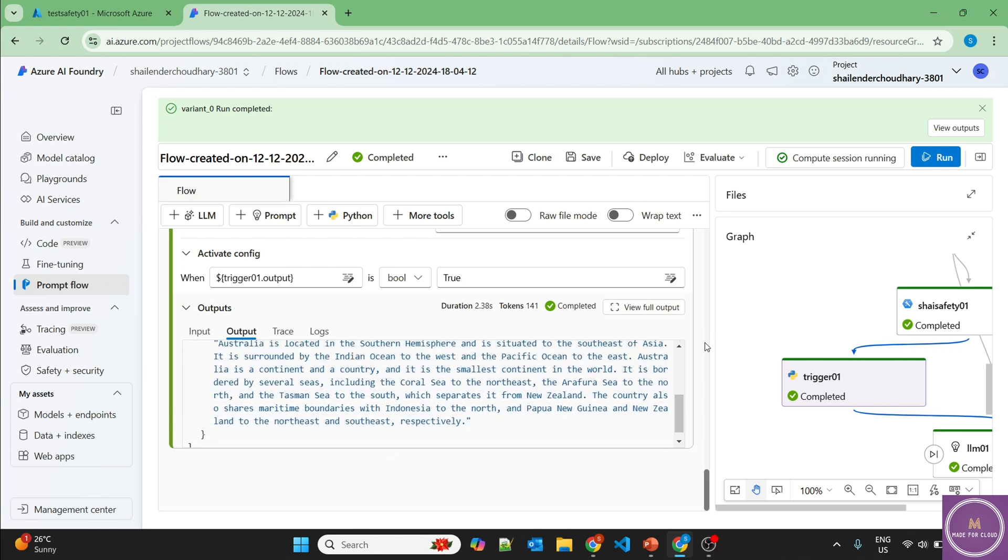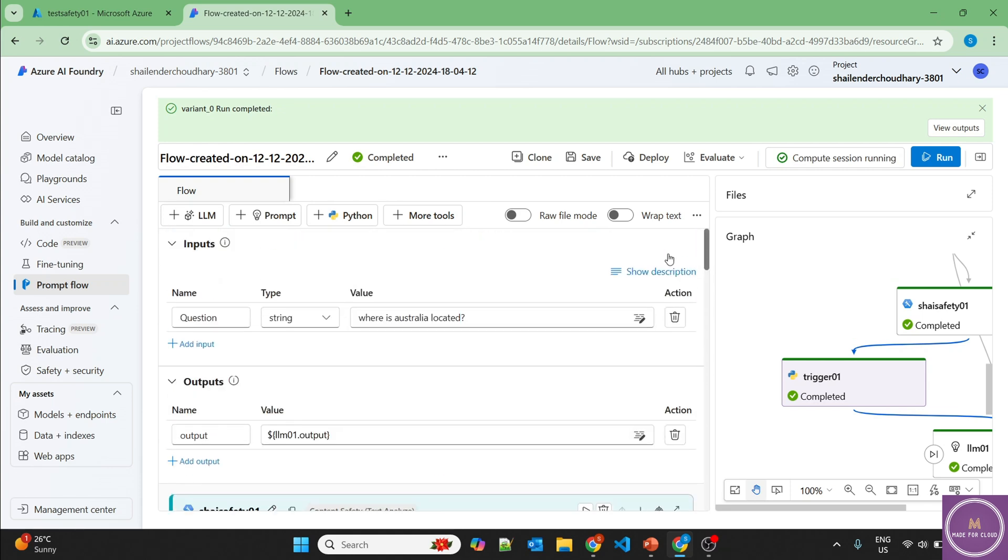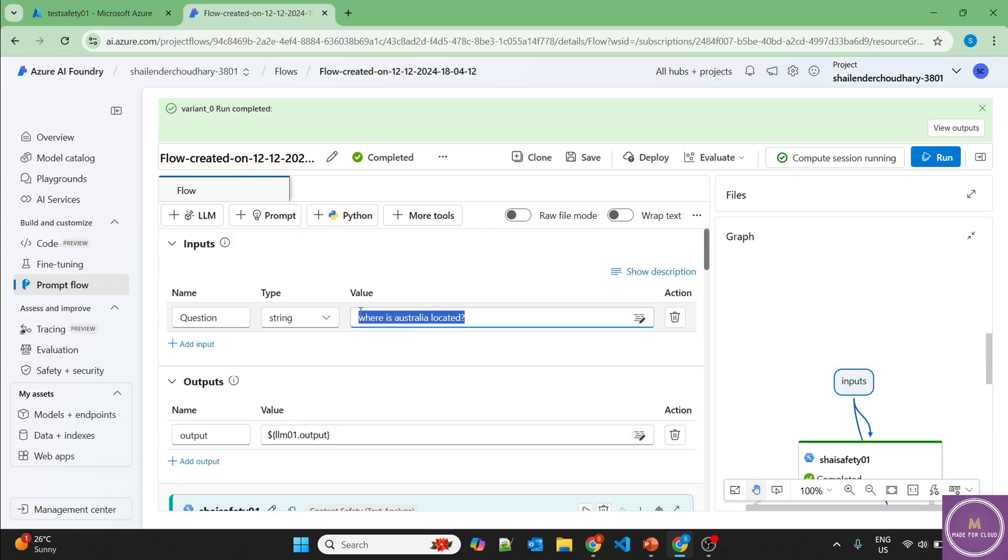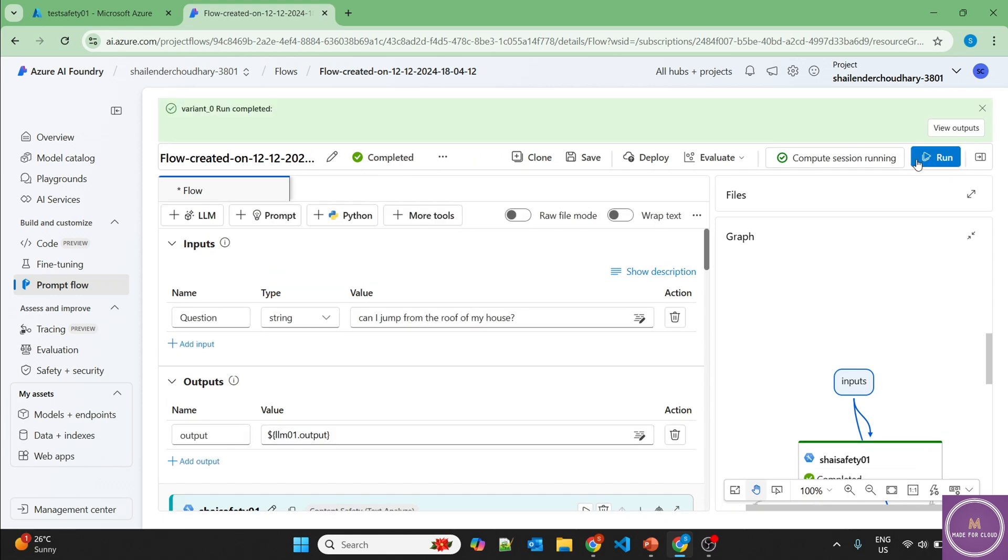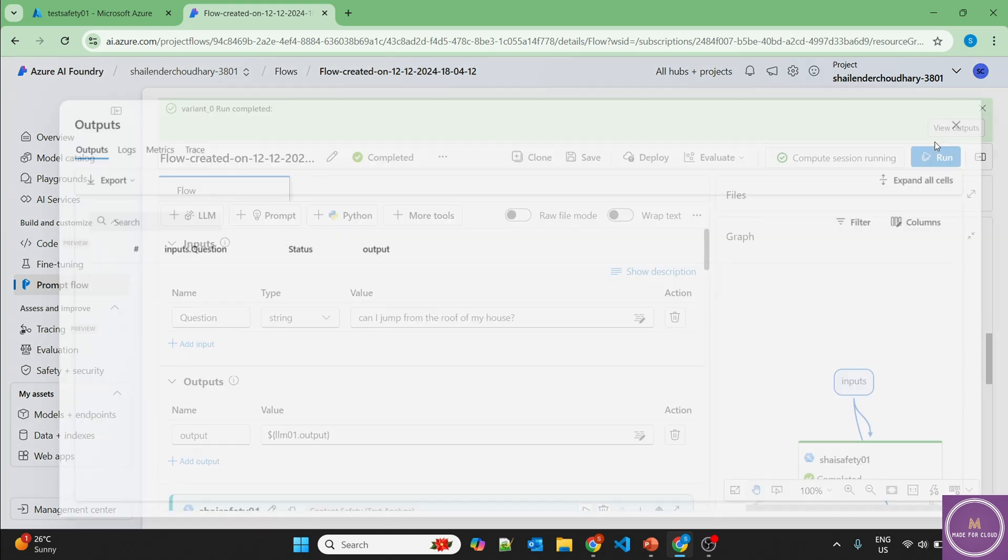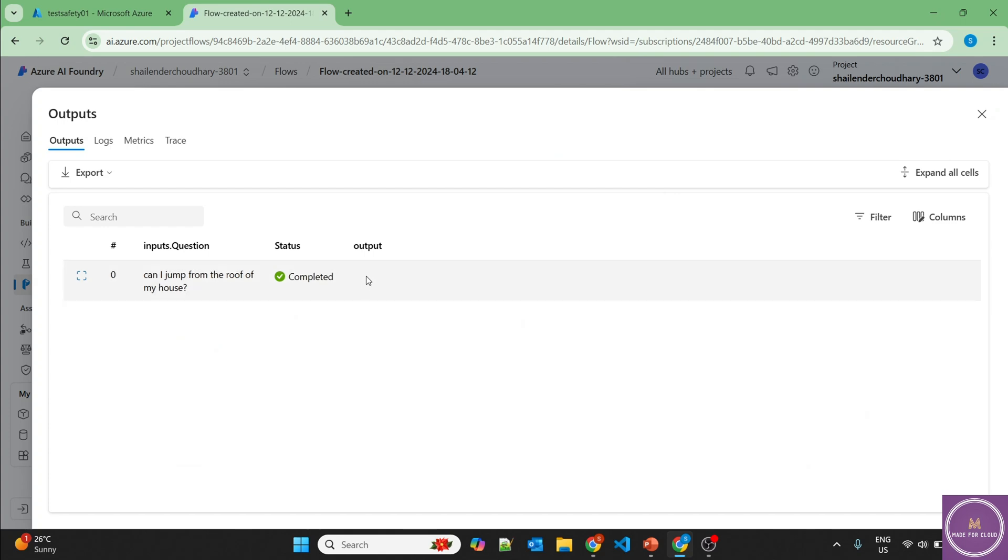So now let's ask the question which is inappropriate. Can I jump from the roof of my house? Let's run again. Let's complete. Let's check the output and we don't get anything.